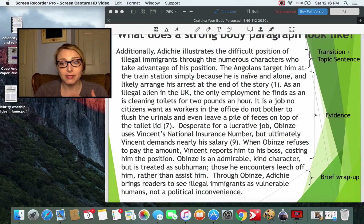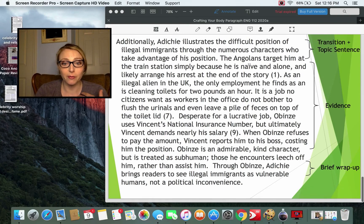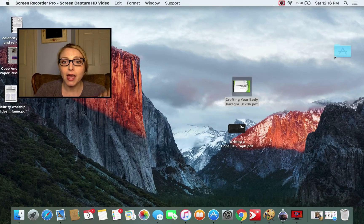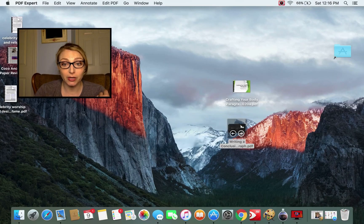So to recap: the transition and topic sentence, the evidence, and the brief wrap-up. Next I'd like to talk about how to write a solid conclusion paragraph.